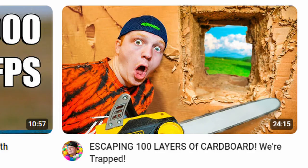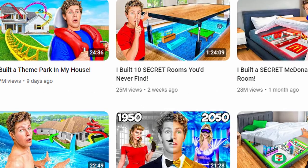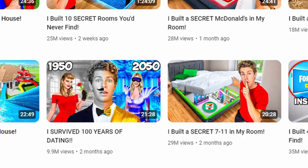How about 'escaping 100 layers of cardboard'? We got the face, we got the red shirt, we got the colors, and the chainsaw adds a nice shock value. 85 million views. You know, I hear a lot of people say that YouTube is getting old and that kids aren't on here anymore, but I beg to differ. I think kids are everything on YouTube. I'm in the wrong market — I need to start a second channel that makes videos for overstimulated nine year olds.